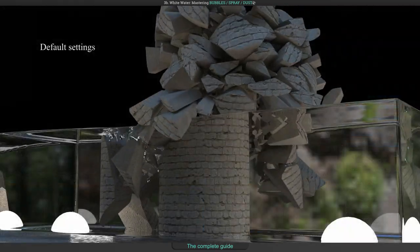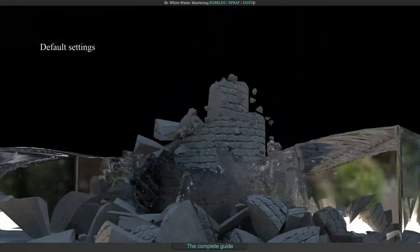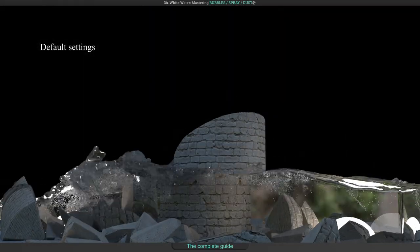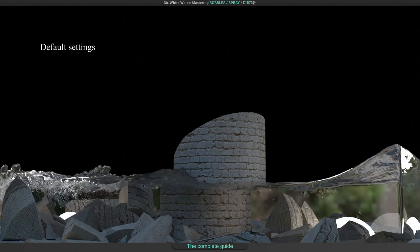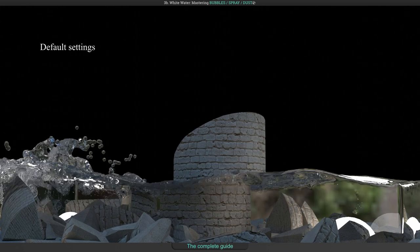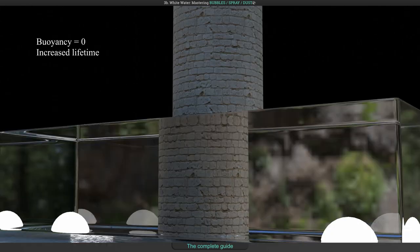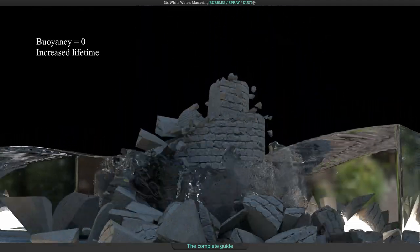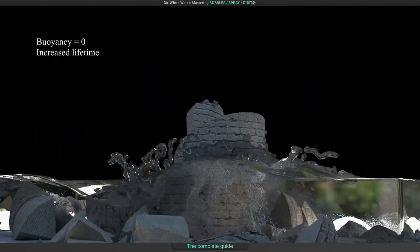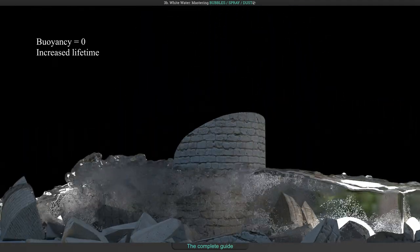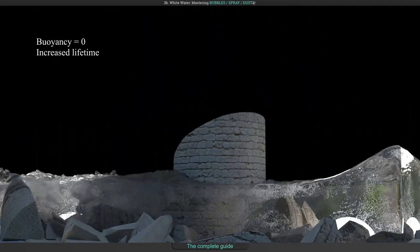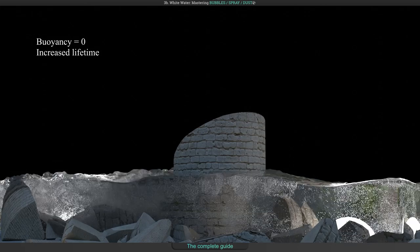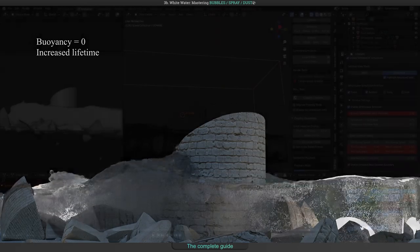Here's a comparison of the default settings and some modifications for a longer lifetime. I set the buoyancy to 0 so they will not rise up to the top. Useful to simulate dirt underwater as idea.